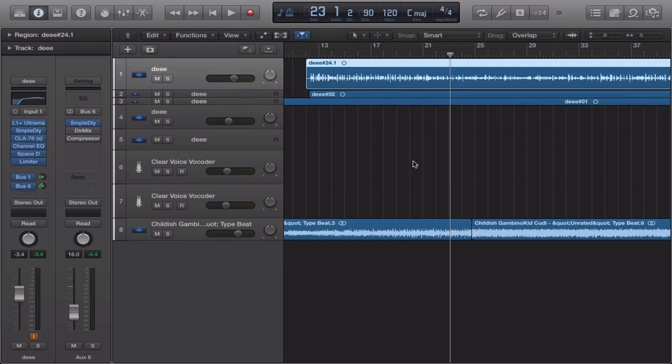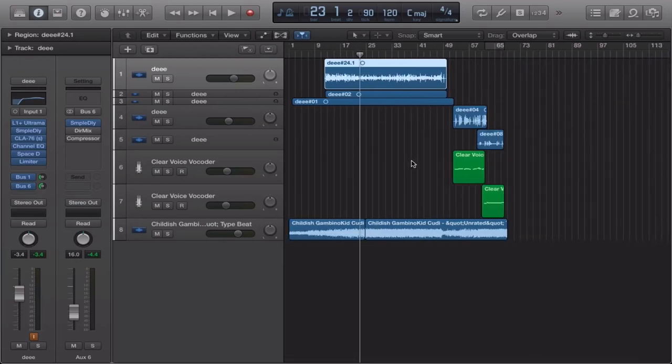And that's how you get the vocal sounding good. That should take you about twenty minutes to record, ten minutes to edit, five minutes to mix — forty minutes at the most, no longer than that.